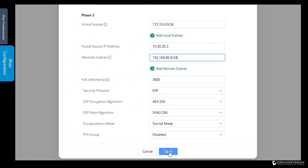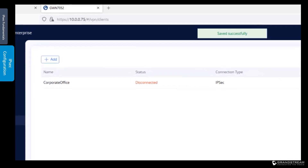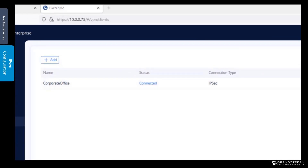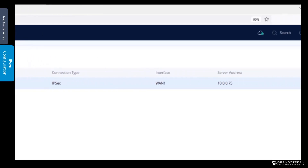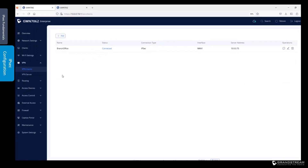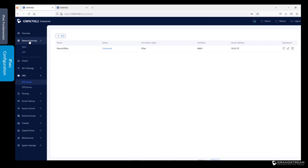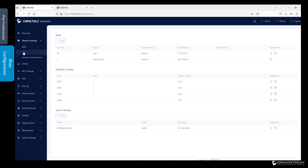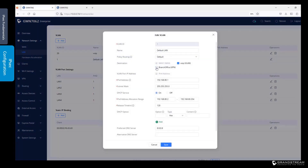We save the changes and give the routers a few seconds to establish the VPN connection. Connected status means the VPN connection is live and the two routers are ready to protect the defined traffic. Under the operations column, we have options to disconnect the VPN tunnel, edit settings, or delete the existing configuration. One more thing we need to configure is to allow VPN access to the LANs created on this router. We go to Network Settings, LAN, and select the default LAN. The default LAN does not have access to the VPN tunnel by default, so we enable it manually by checking the box for the IPsec tunnel and saving the change.